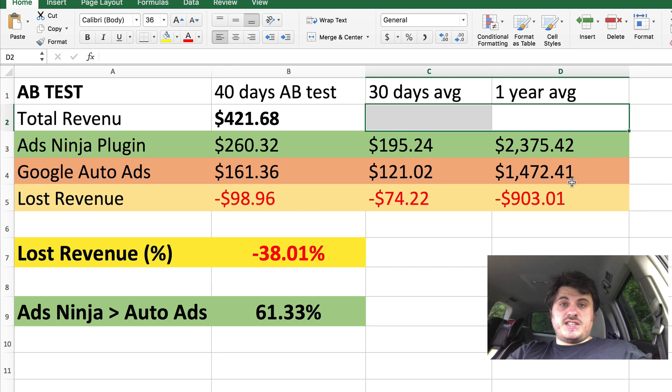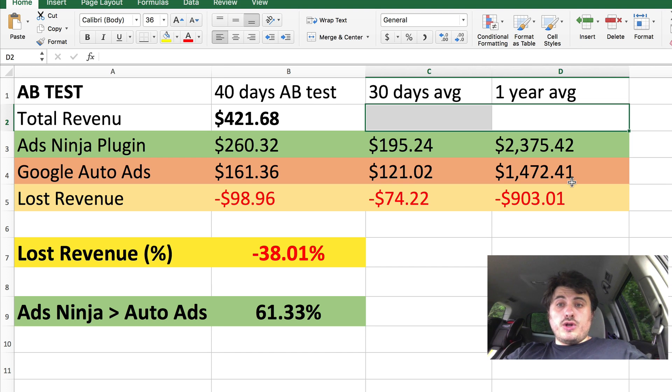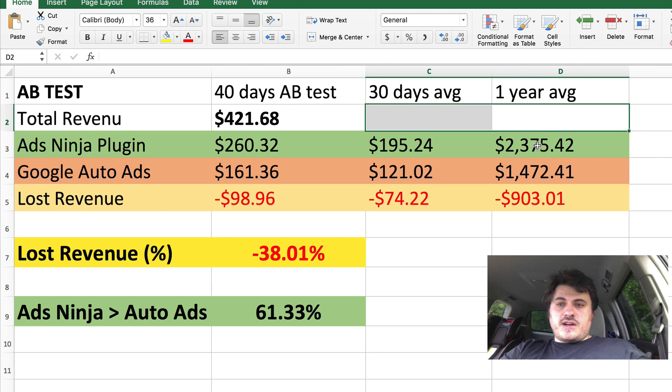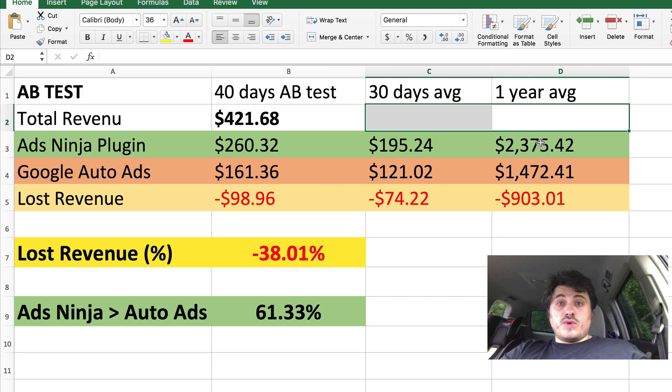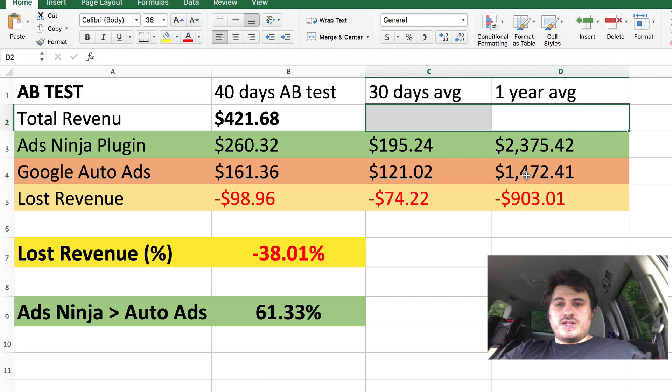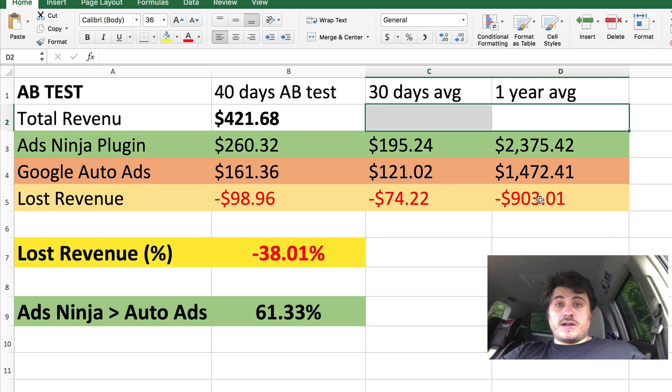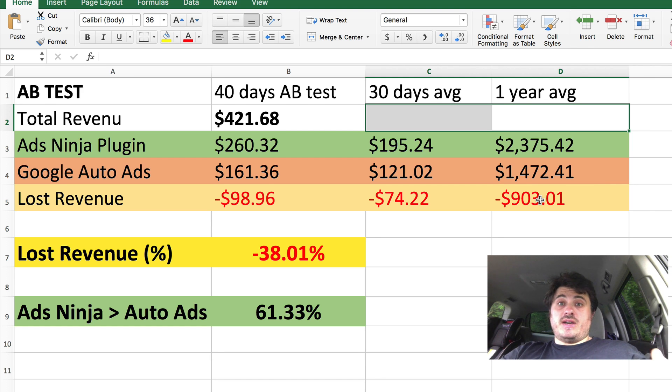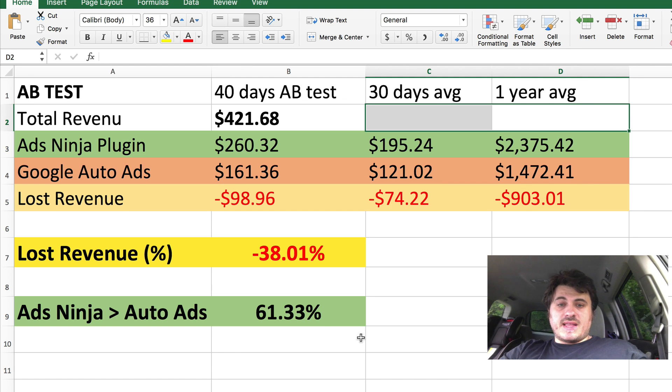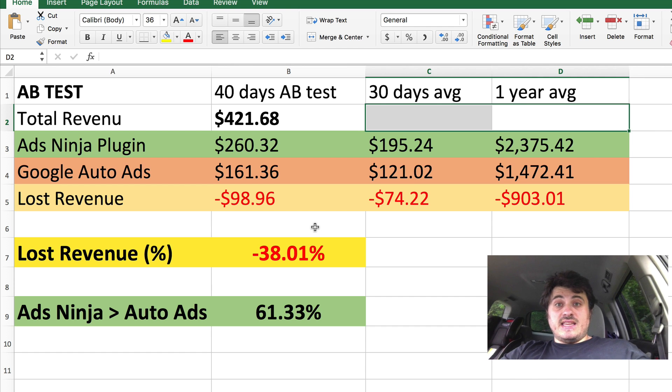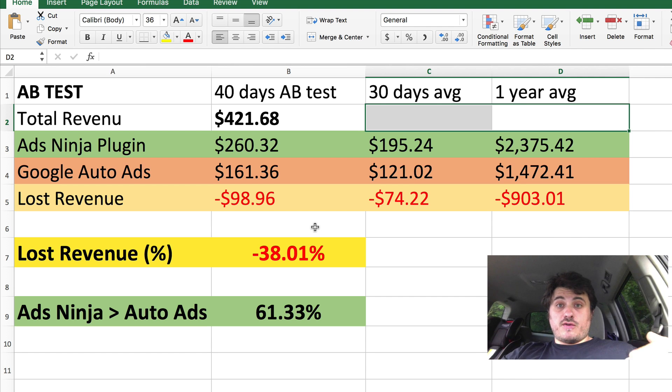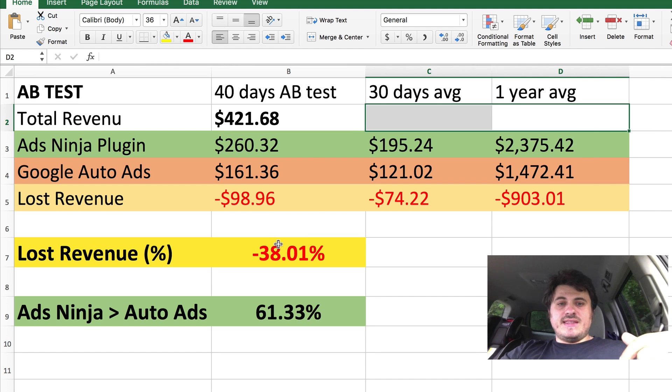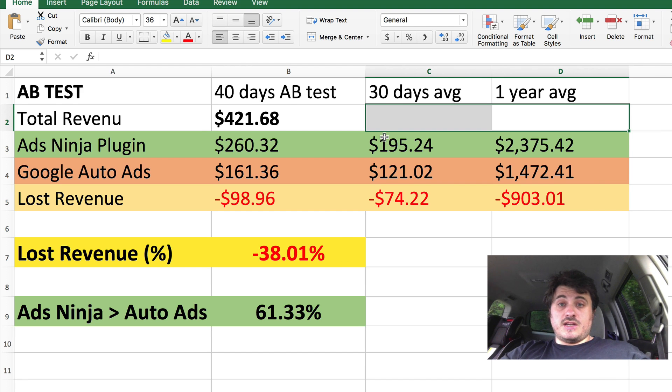Now, if I continue to run this test throughout a whole year, I would make $2,375 with AdSense Ninja plugin, $1,472 with Auto Ads. And I would lose about $900 because Auto Ads perform worse than my manual placement. Again, the difference is 61%. And if you look at it from the high to low, that's a reduction of 38% in income.